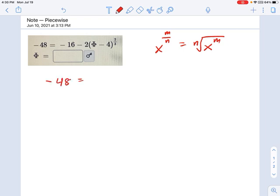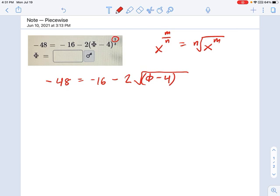We have negative 48 equals negative 16 minus 2, and now we're going to use a radical sign. Inside the radical goes phi minus 4, and m — the top of the fraction — gives us a squared. n is the bottom of that fraction, which in this case is 3, so we use that as the index of the radical. For me, this form is easier to deal with.